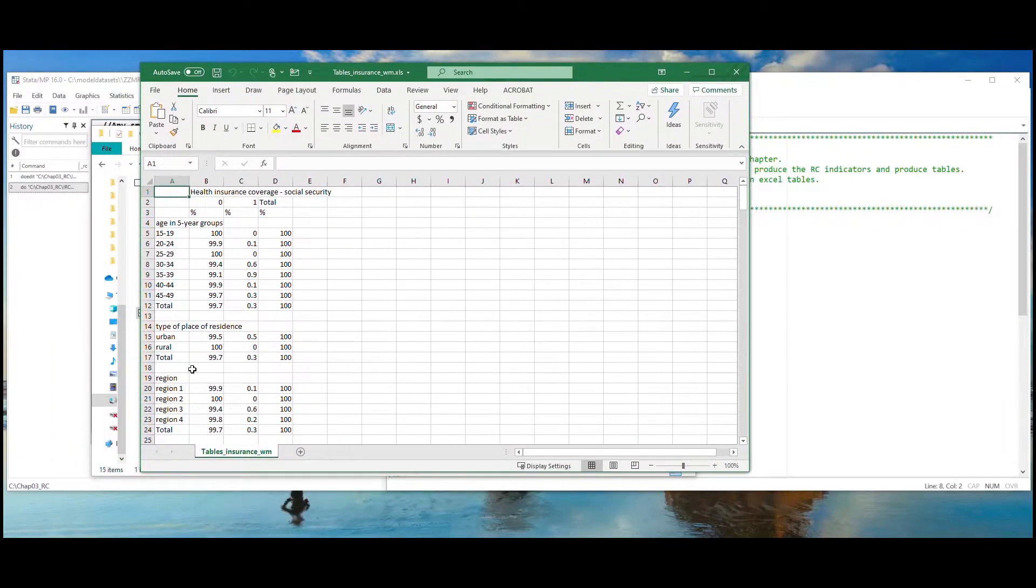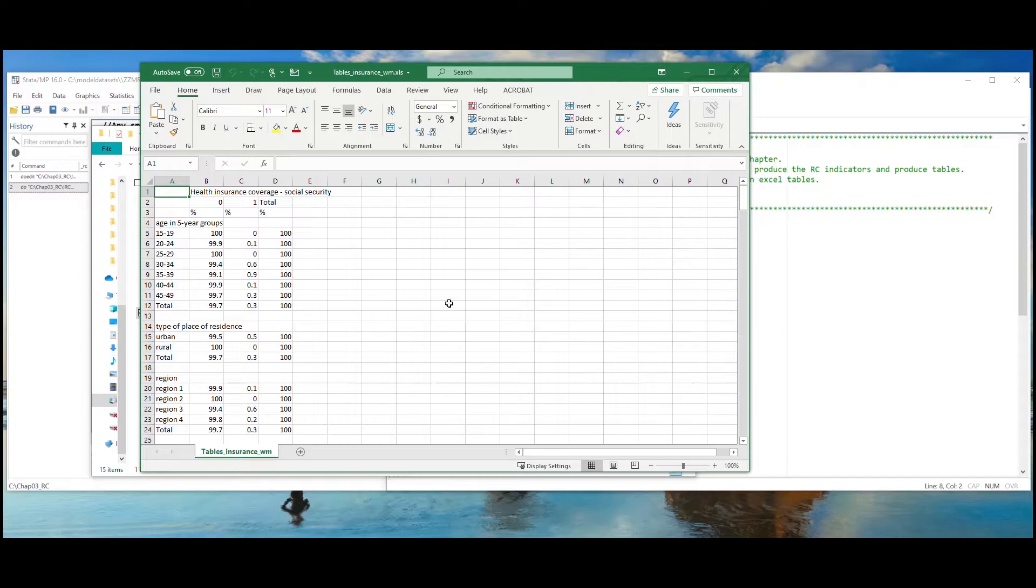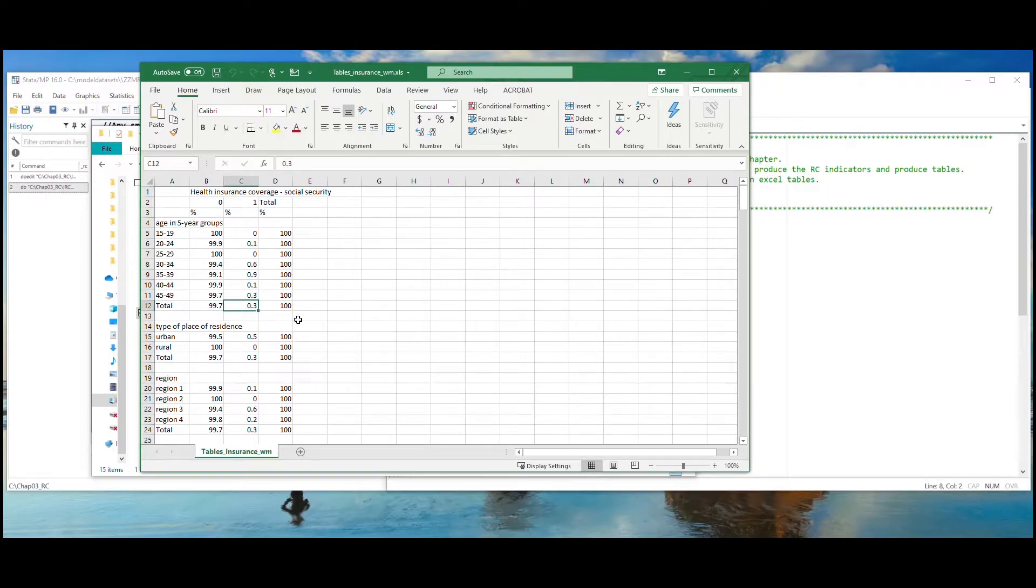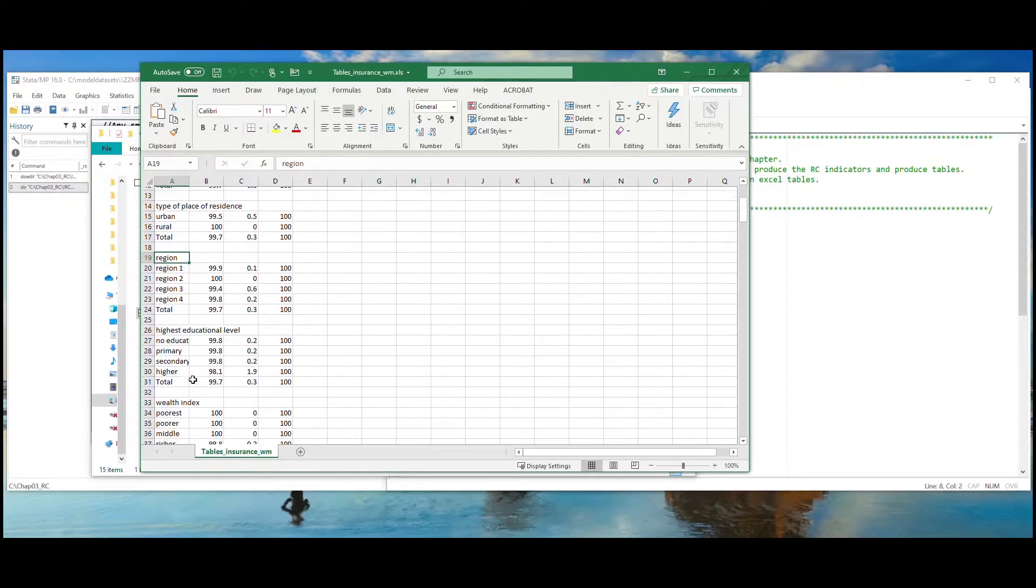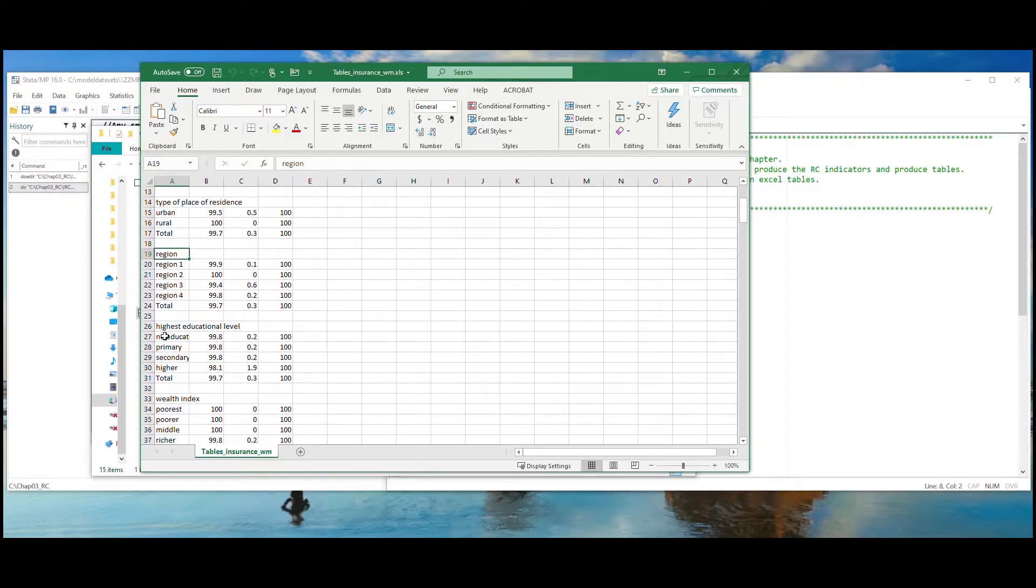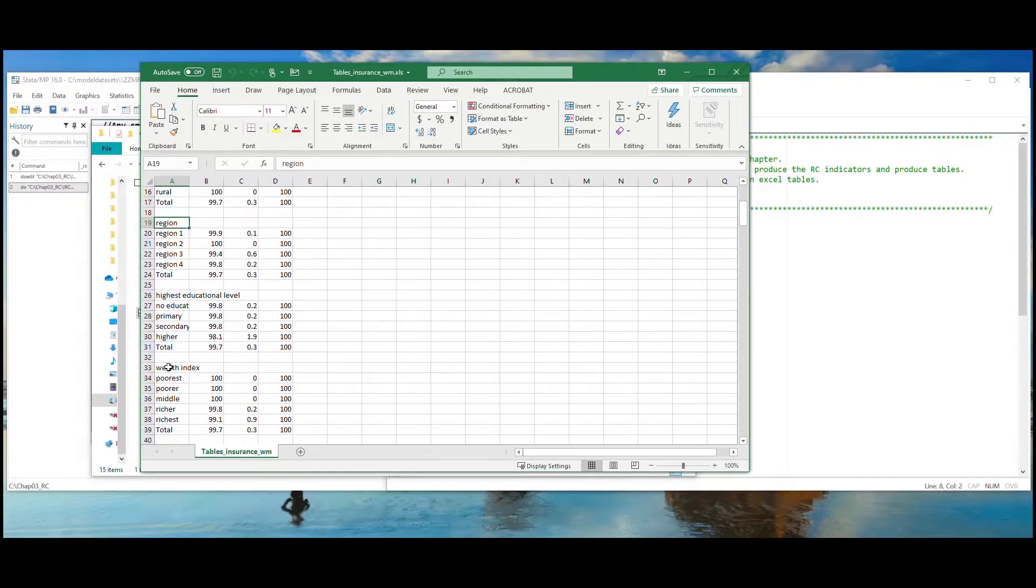When we open the Excel file, we see it starts with a cross-tabulation of the indicator, Health Insurance Coverage Social Security, for women by background characteristics. Here we see that 0.3% of women have this type of health insurance, and we can also see the breakdown by age, residence, region, education level, and the wealth index.